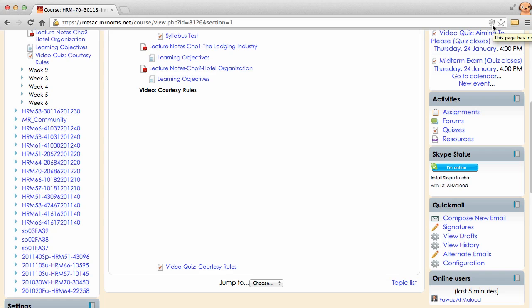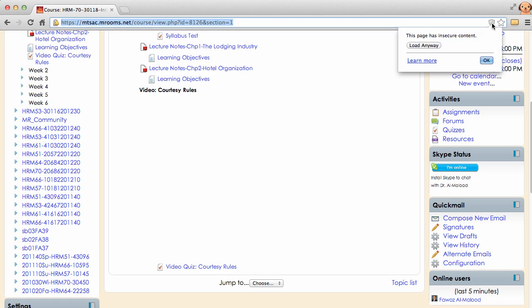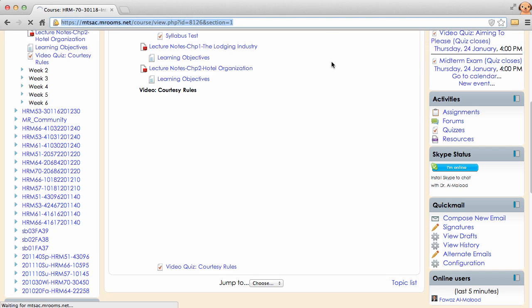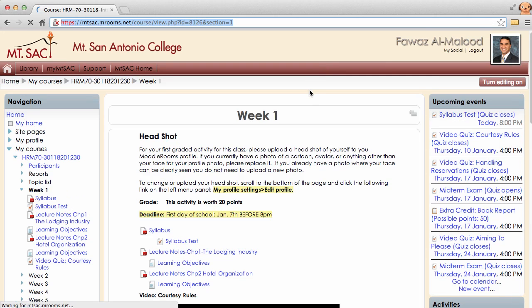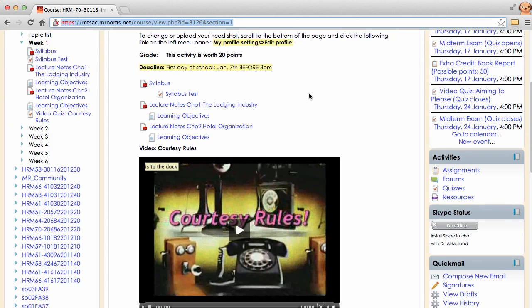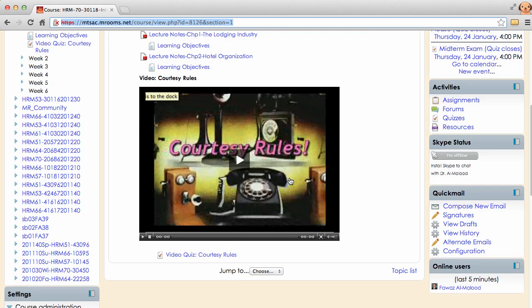What you'll need to do is click on that icon and click on load anyway. And this should go ahead and refresh your page for you. Now if you scroll down, you should be able to see the video.